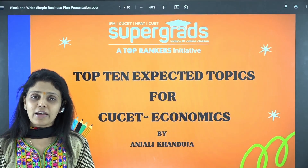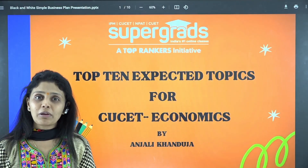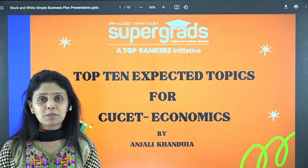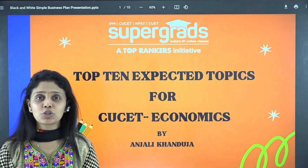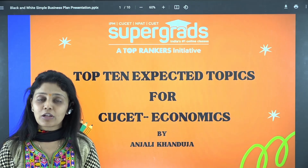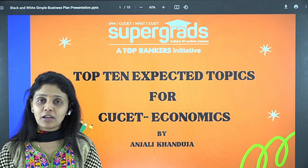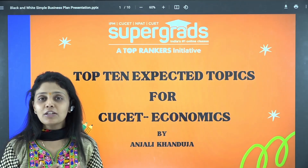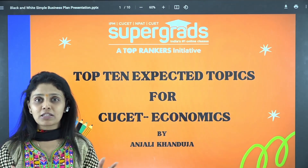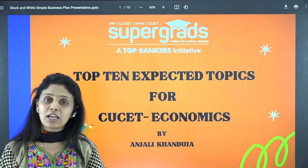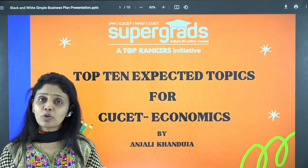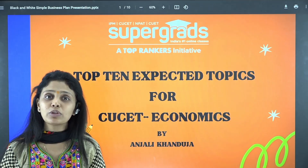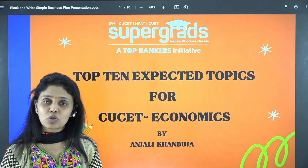Hi everybody. As I promised in my previous video, I'm going to share the top 10 expected topics in the CUET domain section of economics. Here are a few topics. If you've seen my previous video, I told you to divide the topics into four categories — same I did for you. There are a few important topics; there are more topics also, but these are the important expected ones. So let's see them.